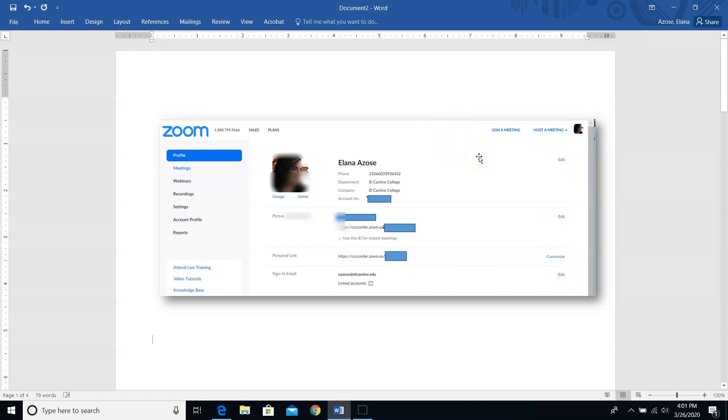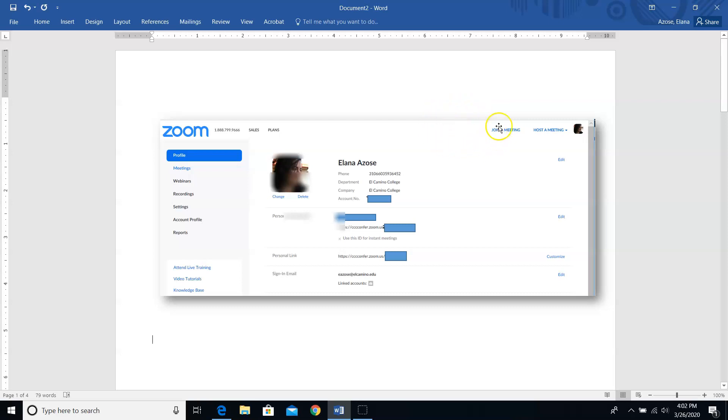It doesn't seem to matter whether I'm logging in on the regular Zoom website or the ConferZoom website or which browser I happen to be using. Whether or not that button is there appears to be kind of random. So if you happen to not have that schedule a meeting button when you log in, don't worry. I'm going to show you a method of how to schedule a meeting where we don't need that button.